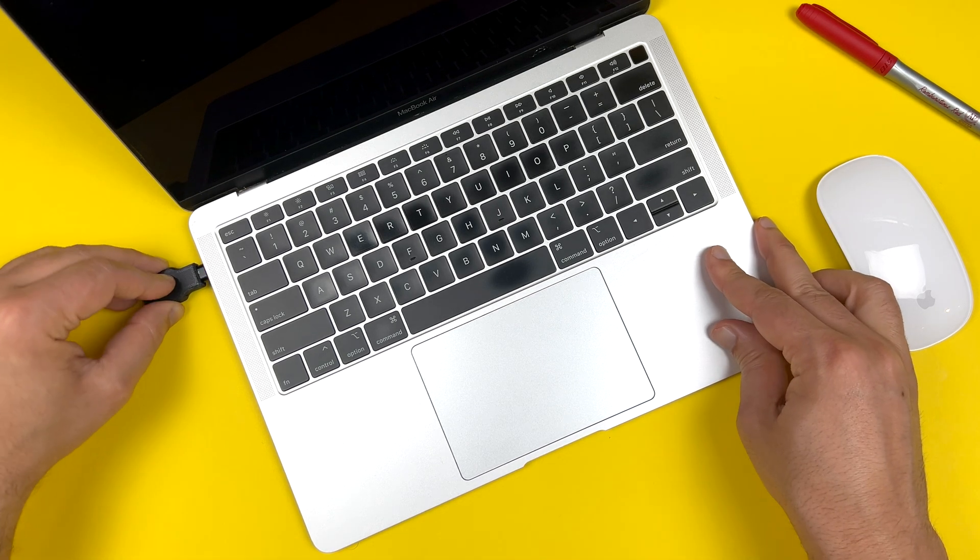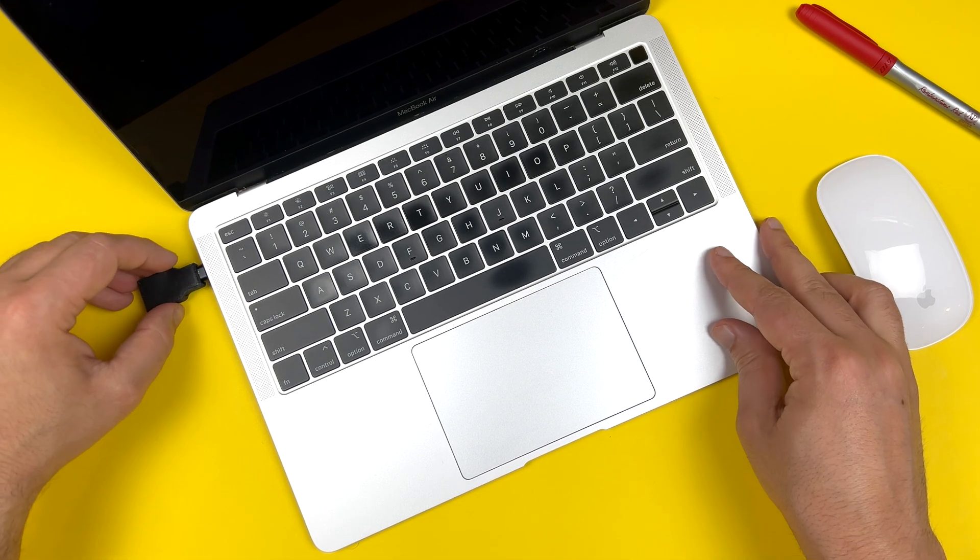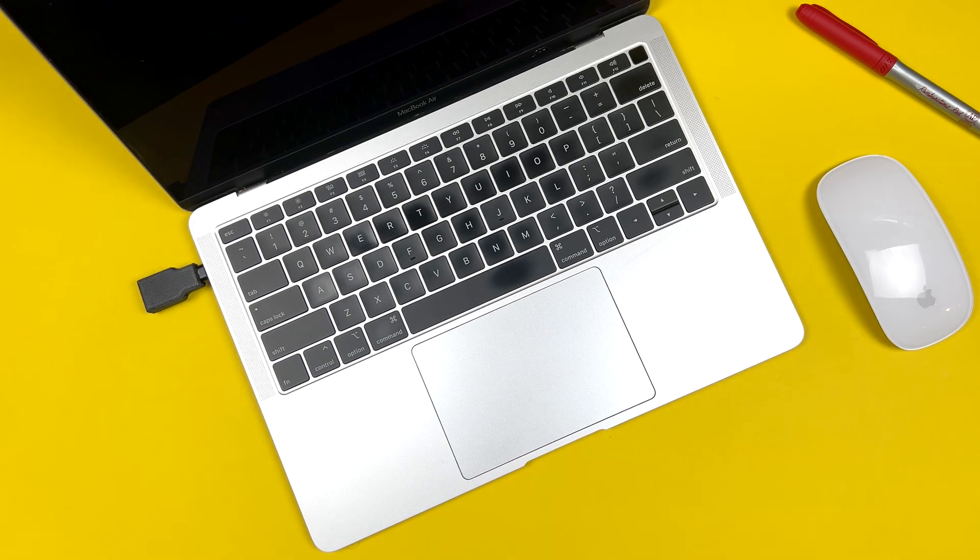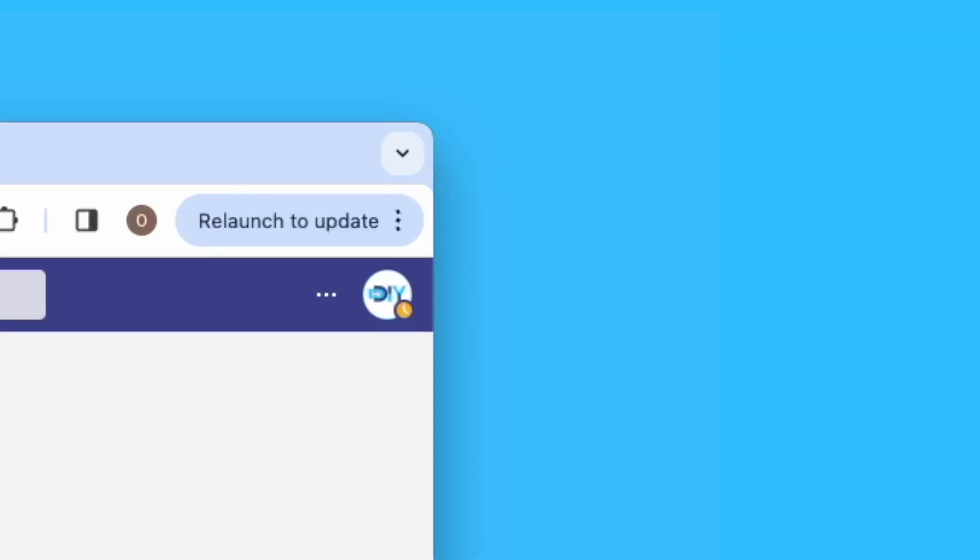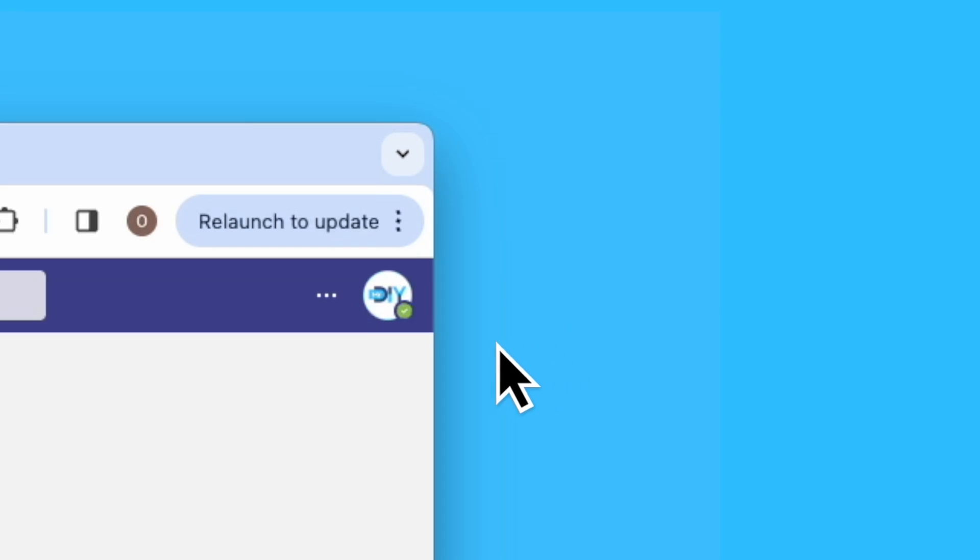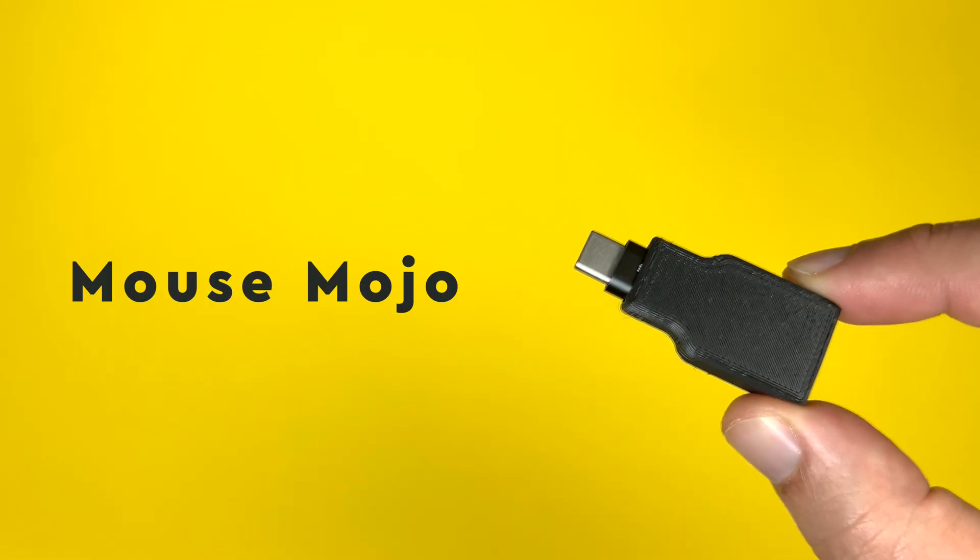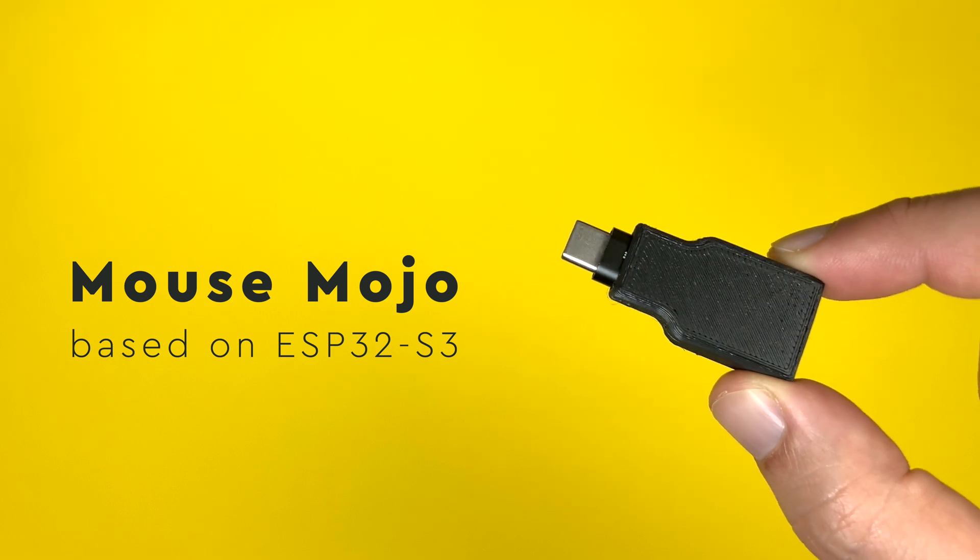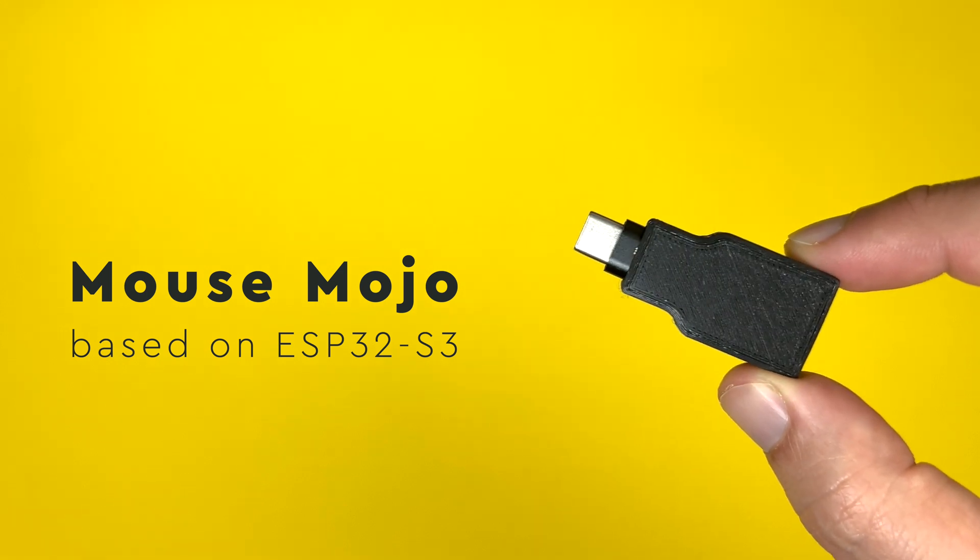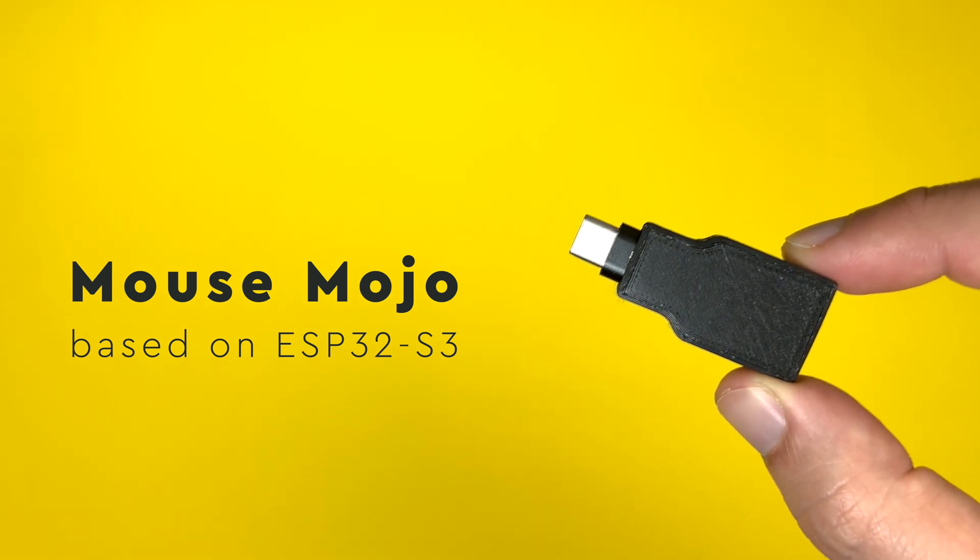All right, today we got a handy solution for the annoying inactive status in Teams. No more constantly moving the mouse or installing weird apps that need admin permissions. Enter the Mouse Mojo, a tiny but powerful device to fix the inactivity. So let's dive in.